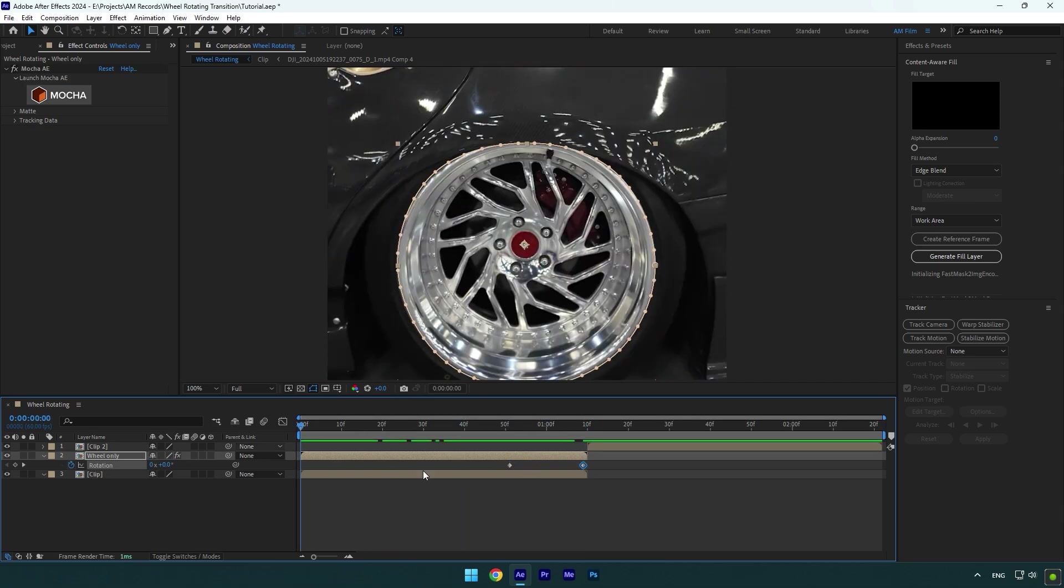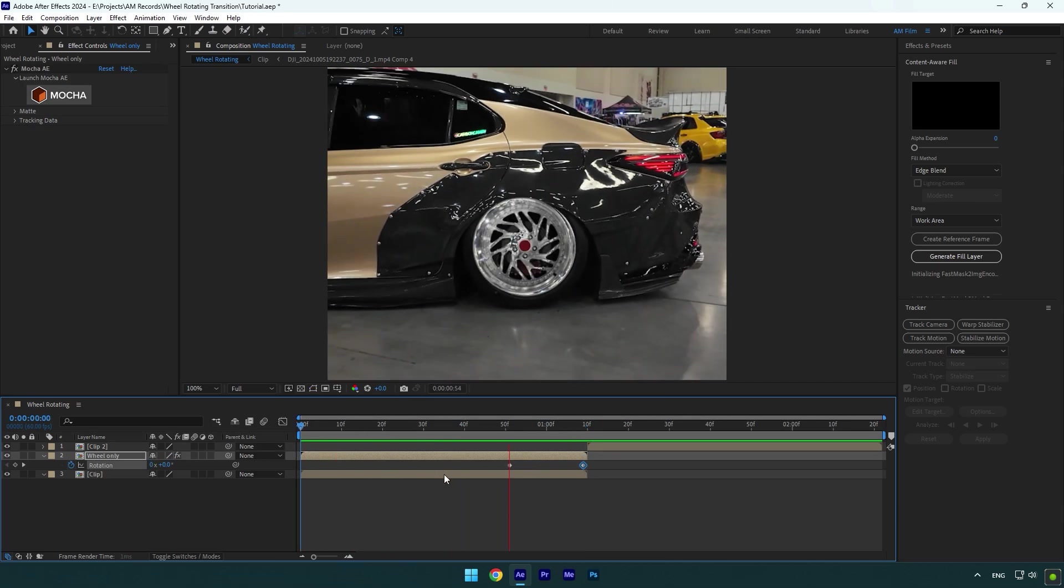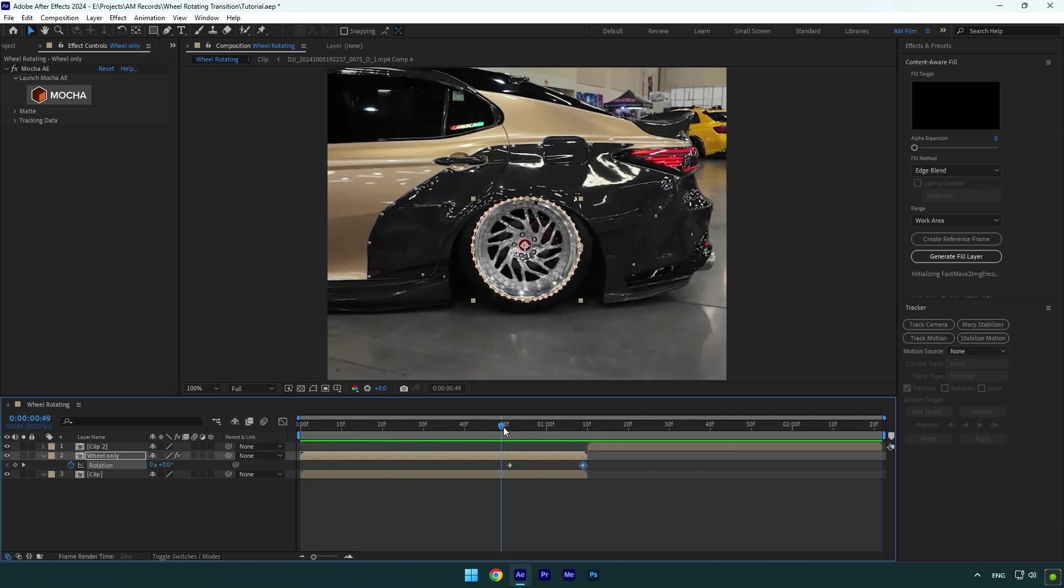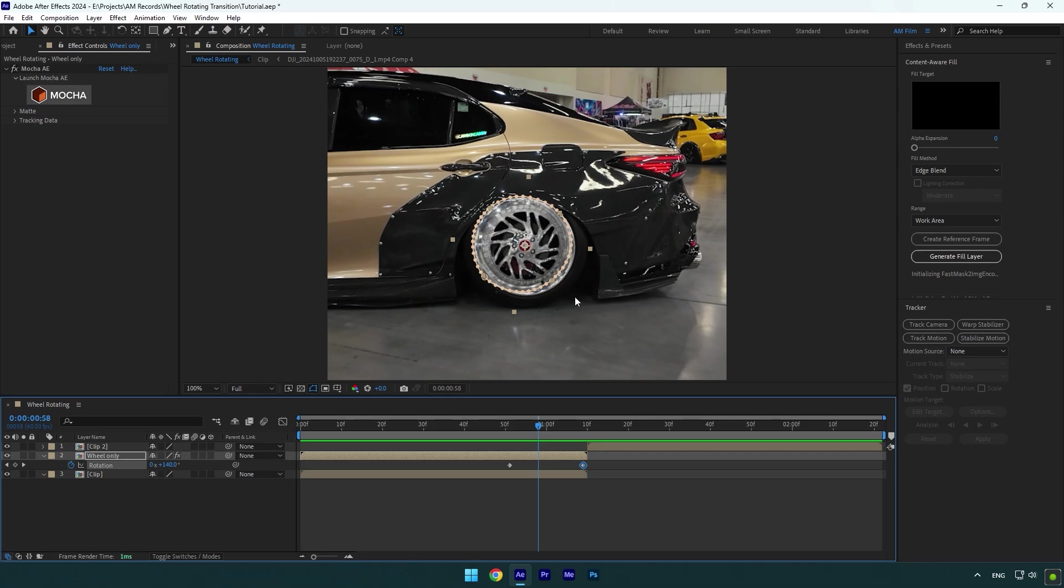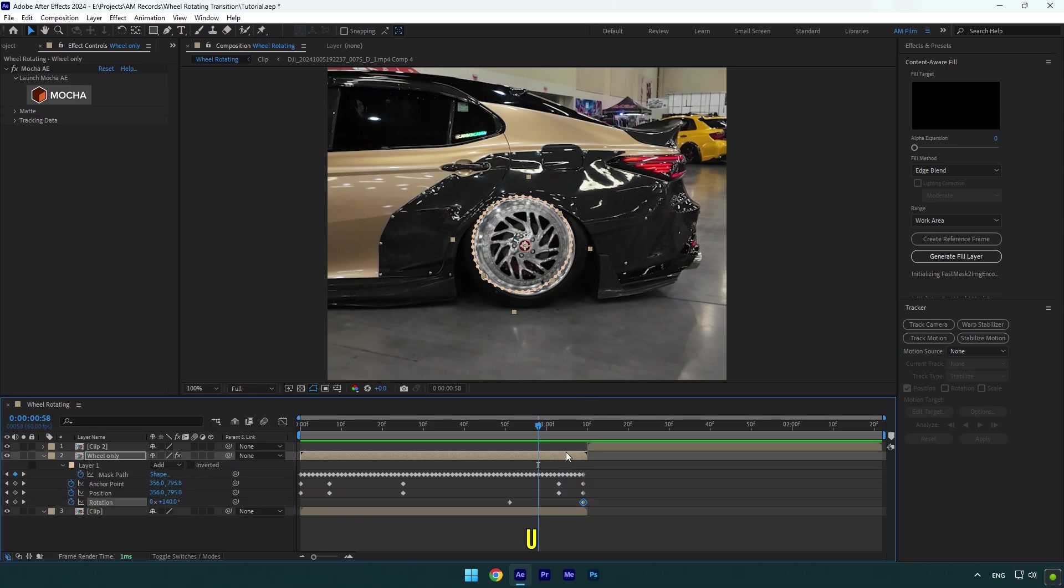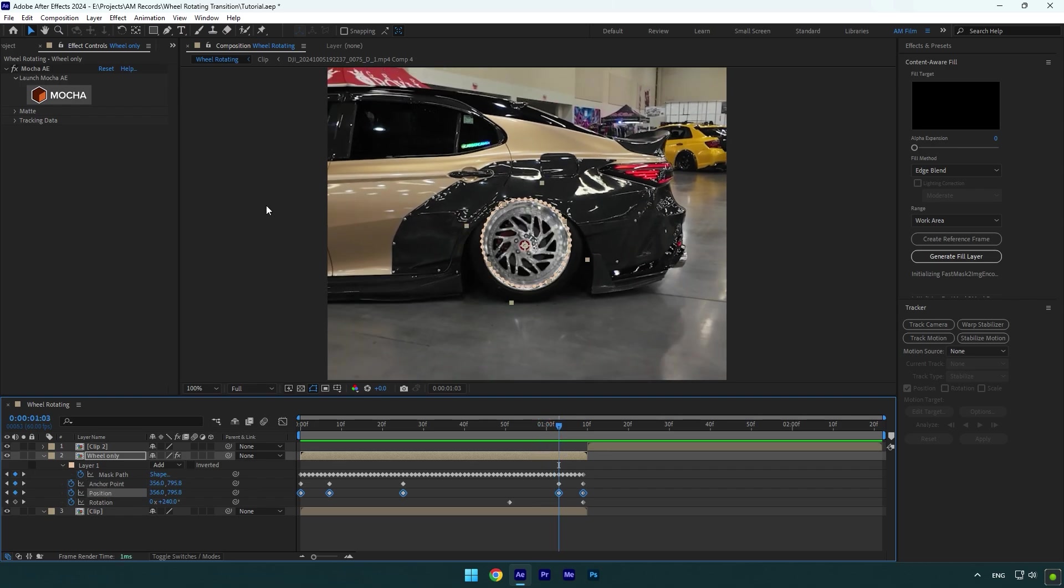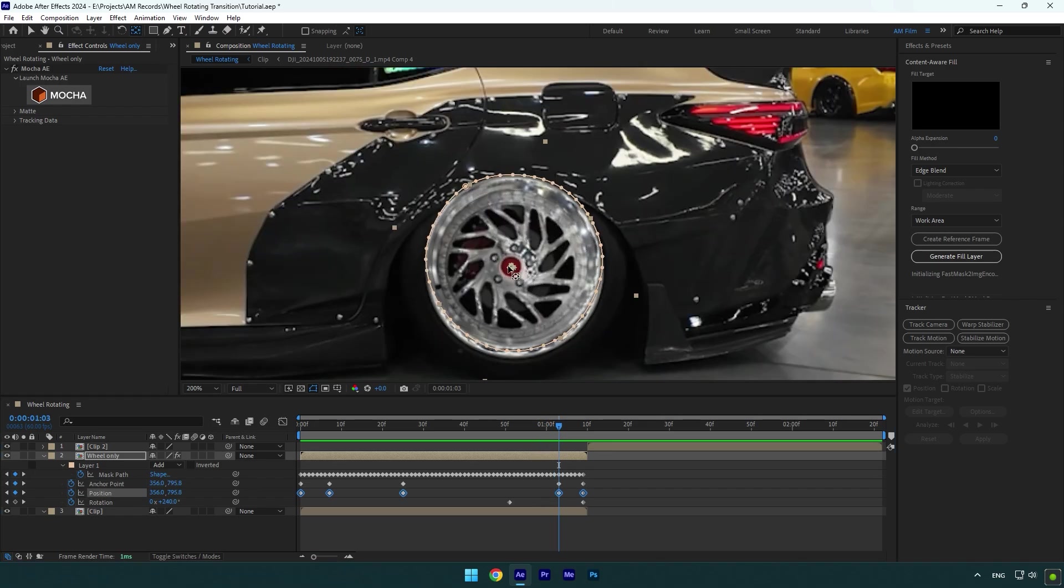It rotates, but as I said, we will need to correct the anchor point again because the wheel is not rotating properly. Press U on your keyboard to see all created keyframes and scroll to the nearest position and anchor point keyframes, then select the anchor point tool and correct the wheel.